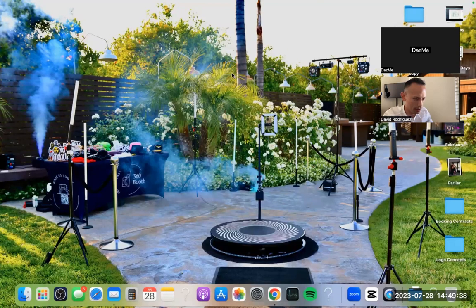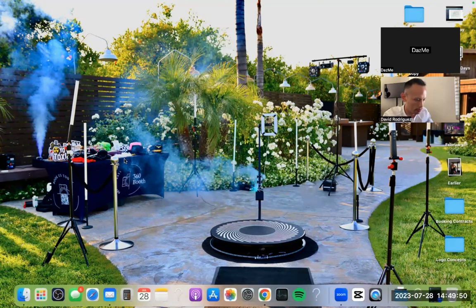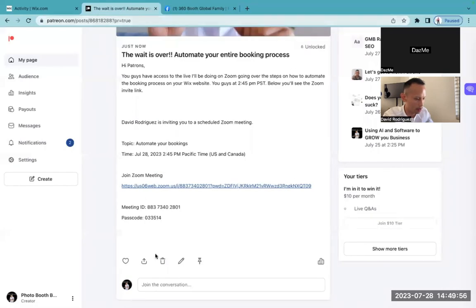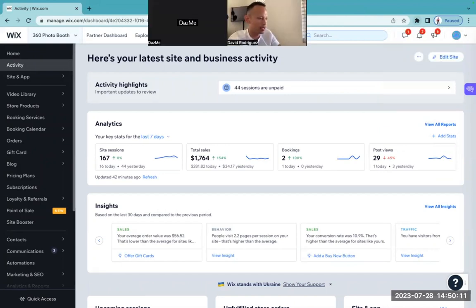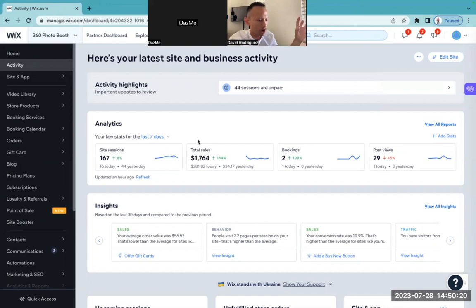Hey Daz, can you see my screen? Yep, I can see it. All right, sweet. Thank you for confirming. Let me go ahead and get started. All right everyone, as promised, I'm going to show you guys how to automate the booking process for your Wix account slash photo booth rental business, or party rental business, or any type of business that consists of people booking on your website.